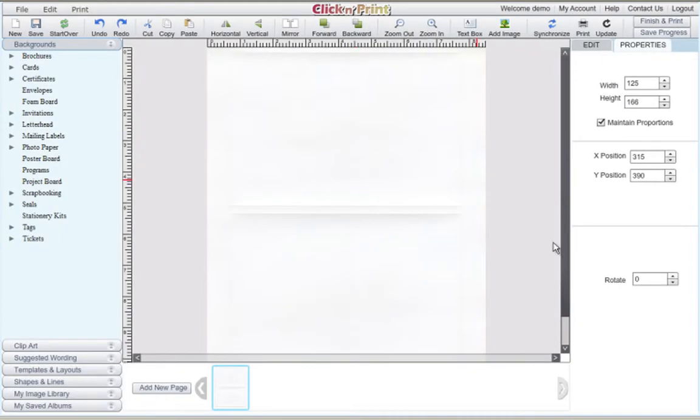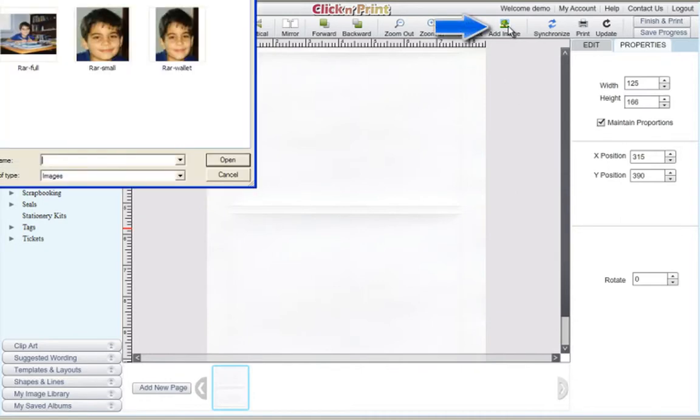In this example, we've selected an 8.5x11 sheet of photo paper, which will fit two 5x7 photos.